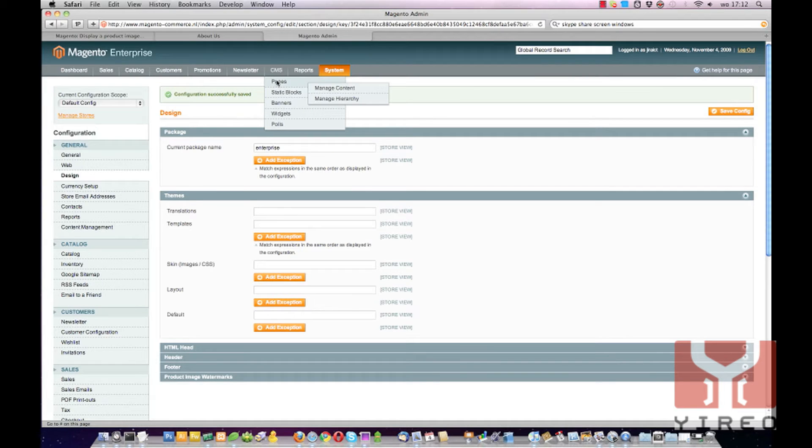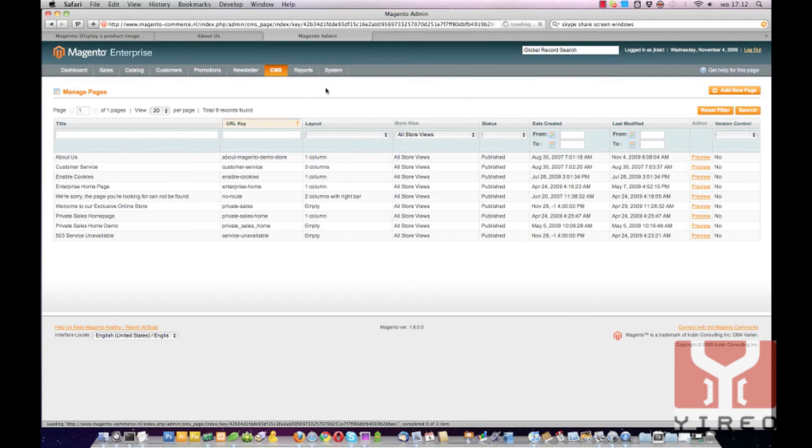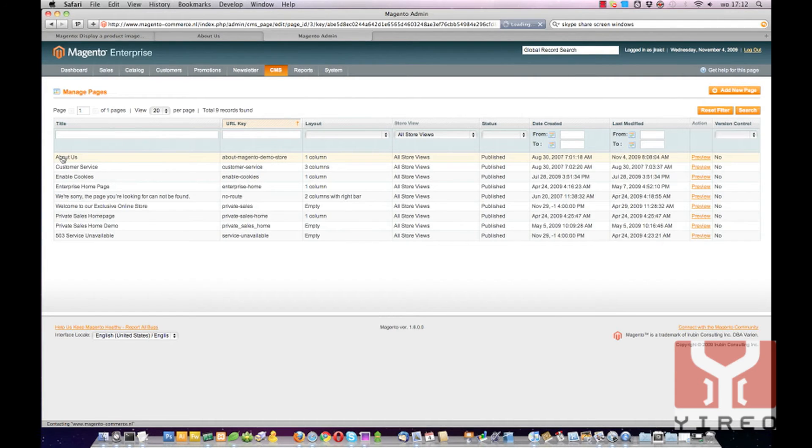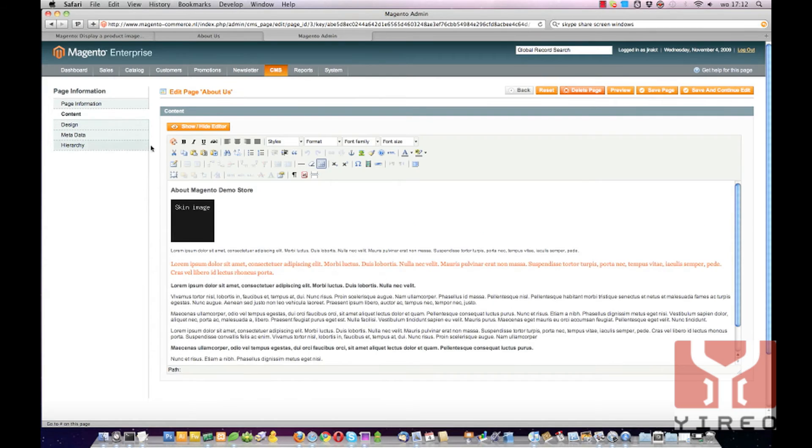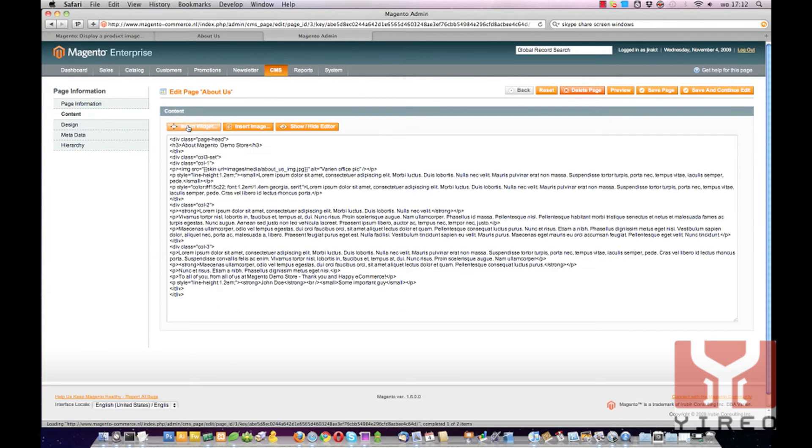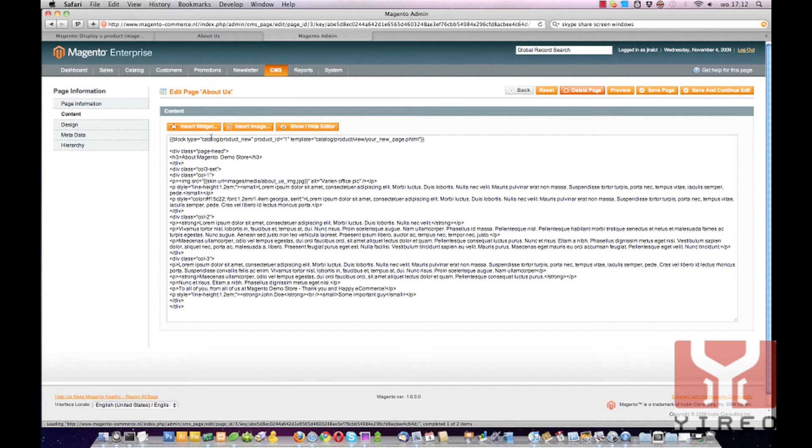So we go to CMS Pages Manage Content. Open the About Us page. Click on content. Hide the editor and add this line of code.